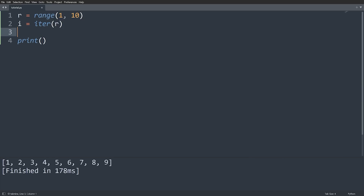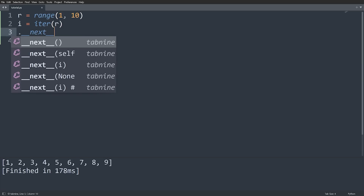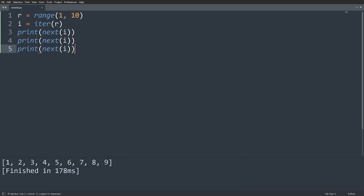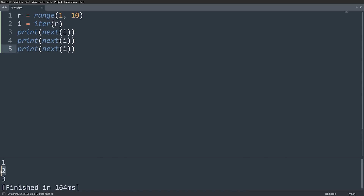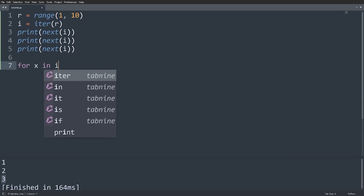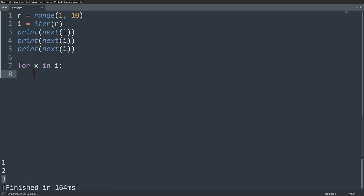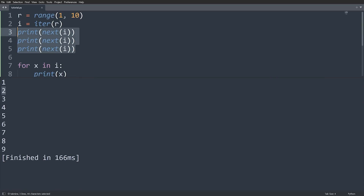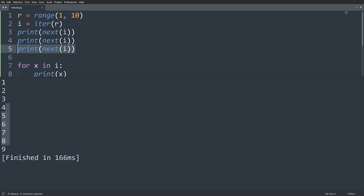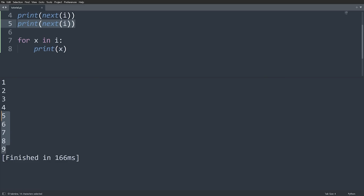An iterator is an iterator when it has a __next__ method. This special method returns the next value in the iterable sequence. So when I have a range of 1 to 10, I can print out next(I) — and calling this a few times gives me 1, 2, and 3. It's giving me all of the values in my sequence. Then if I do a for loop over the iterator I, notice I don't get any repeated values. I get 1, 2, 3 from the manual next calls, and then 4, 5, 6, 7, 8, 9 from the for loop — because calling next manually moves us forward in the iterable sequence.